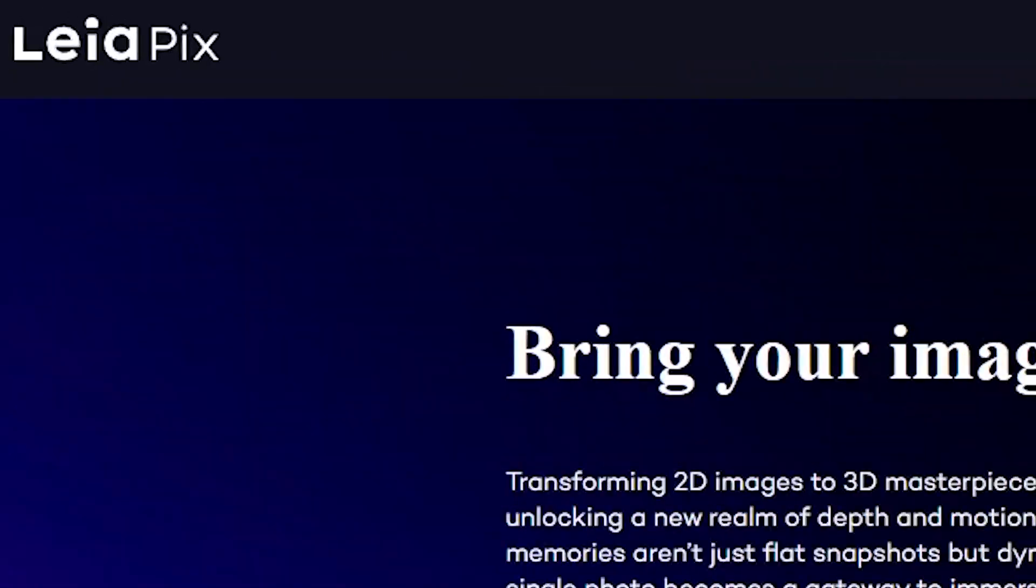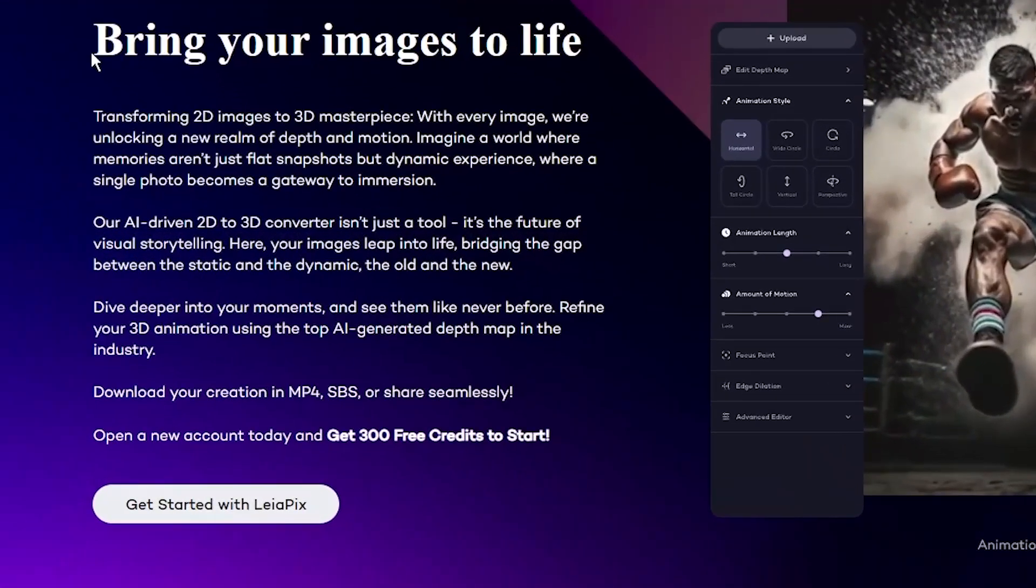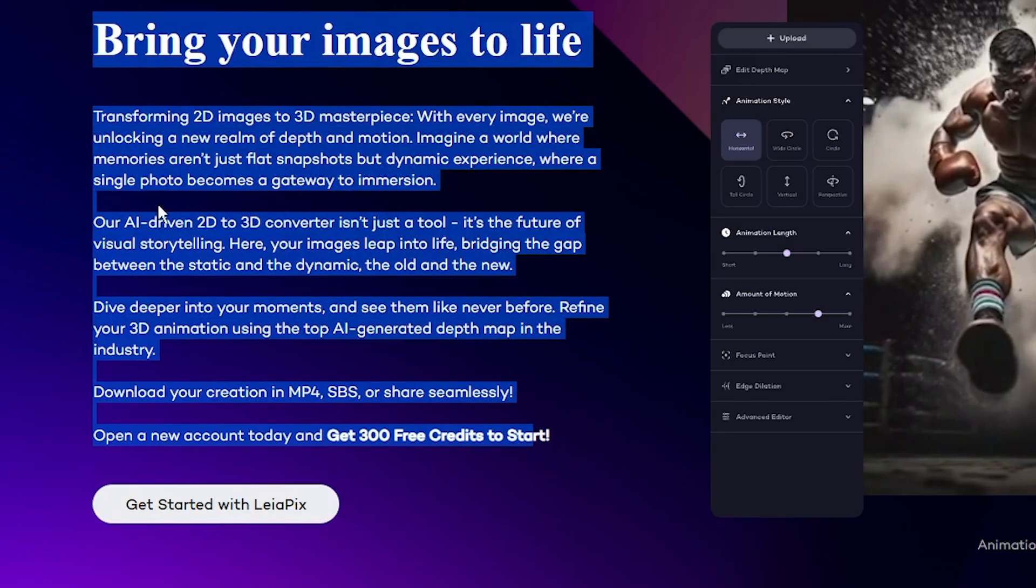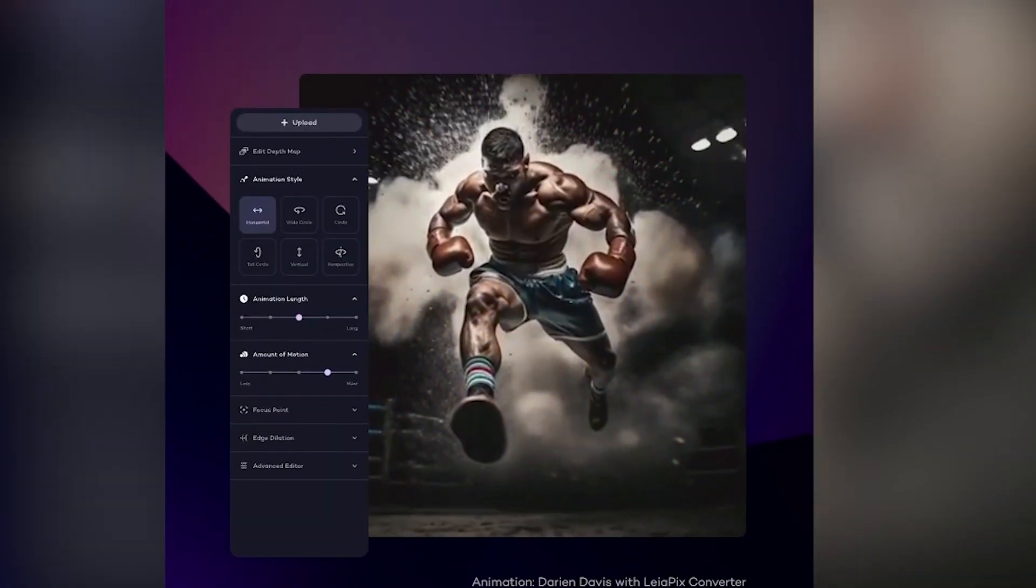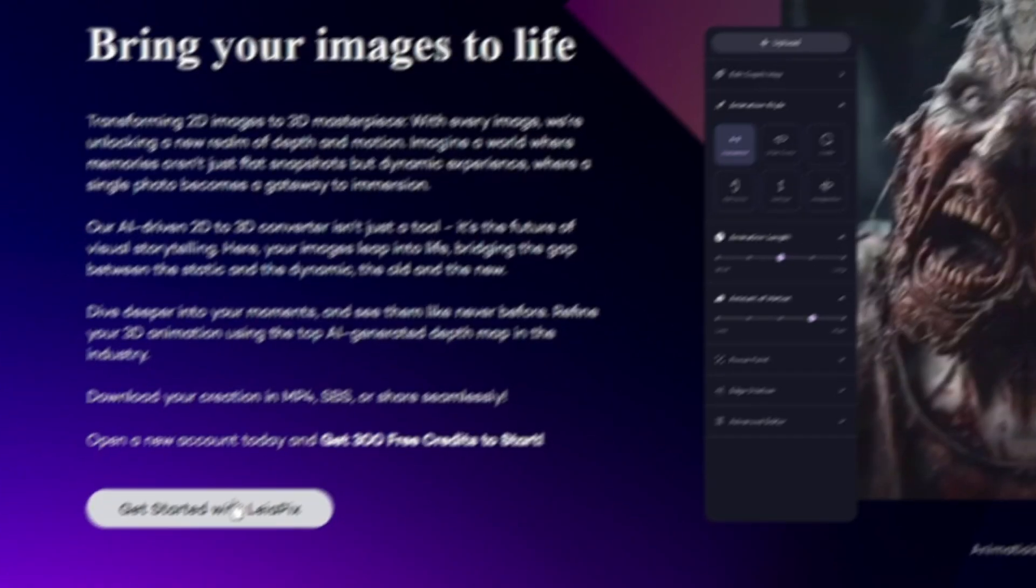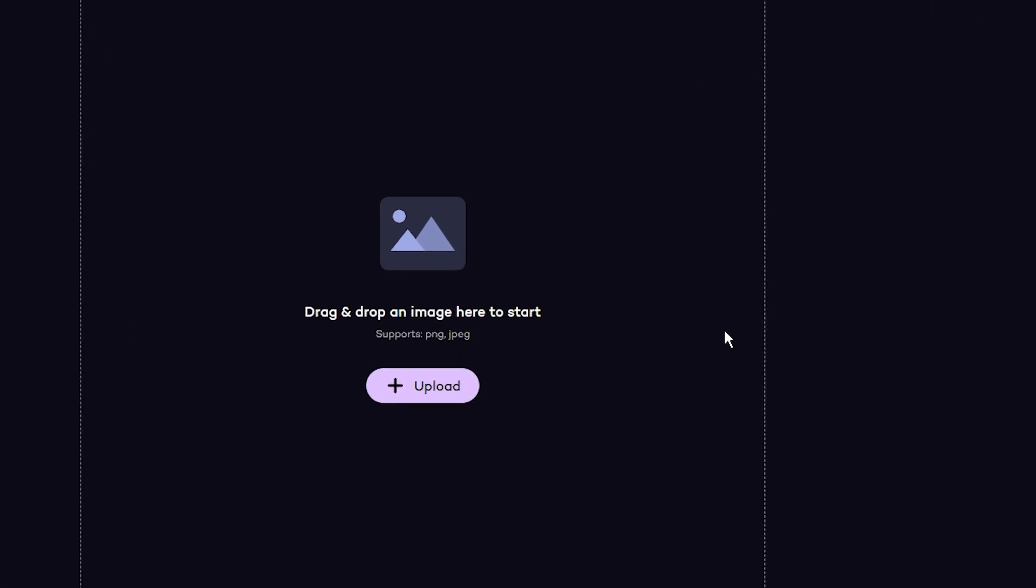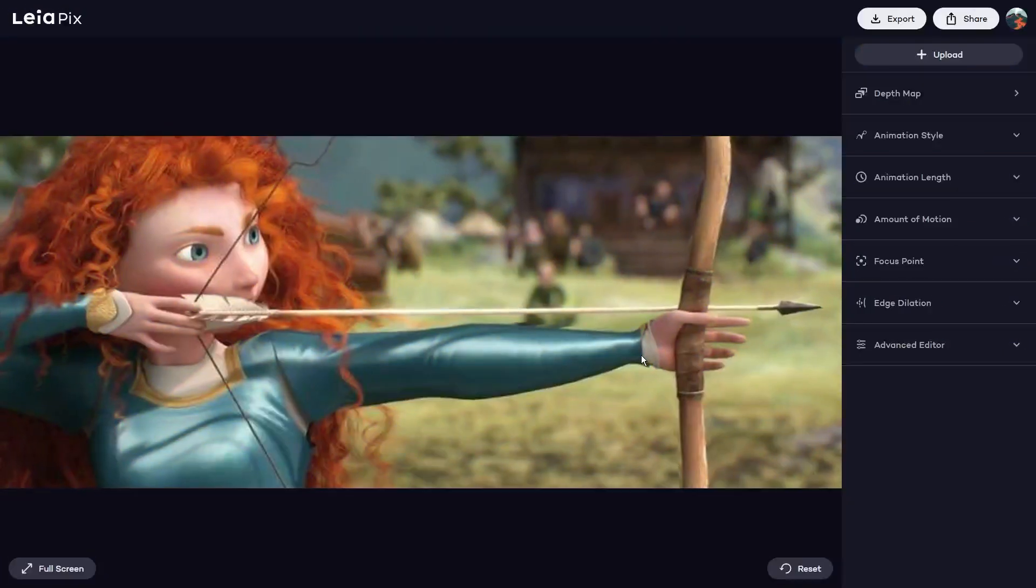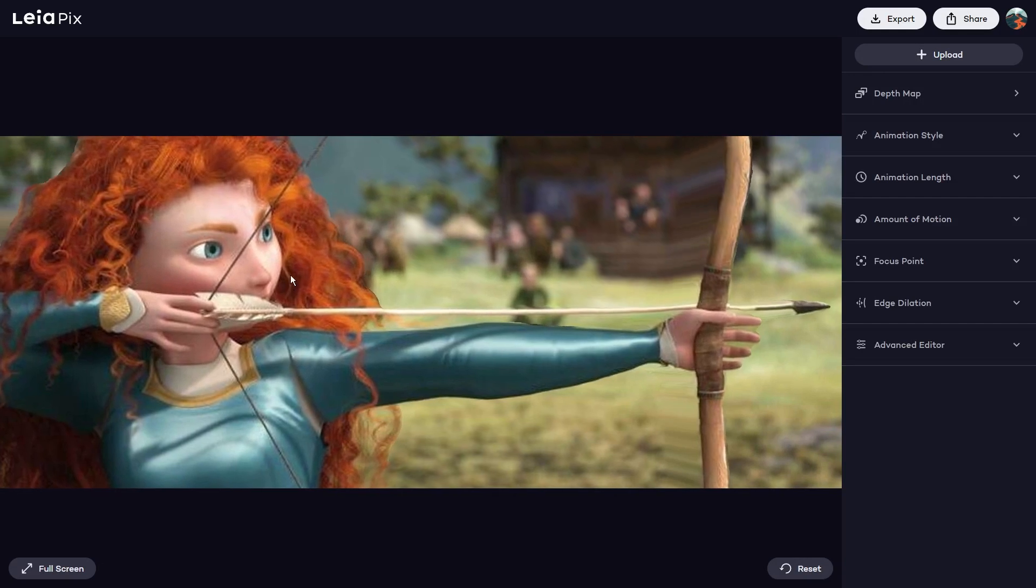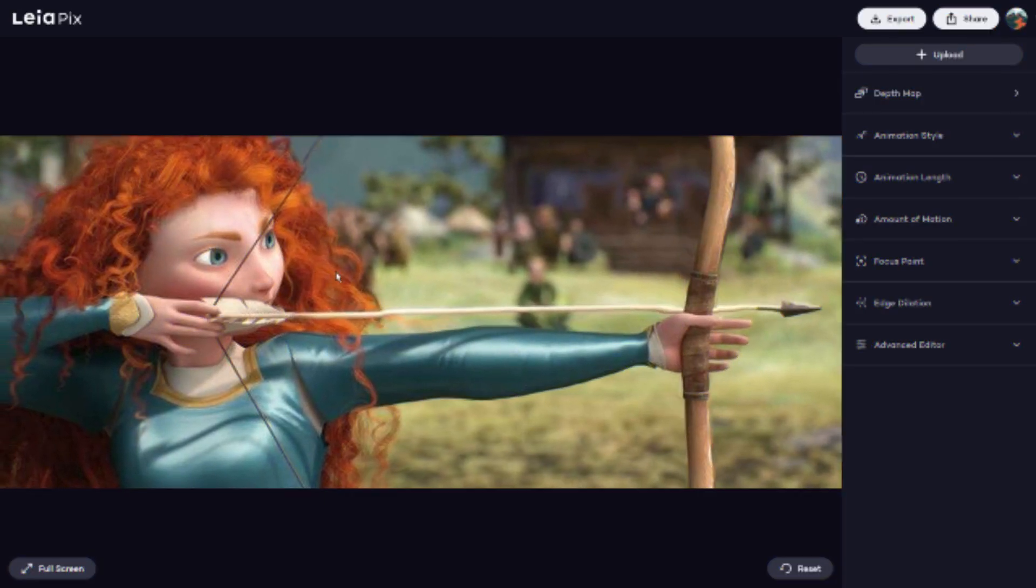It's called LeiaPix, and it can be used to transform 2D images to 3D animated objects. You can see some of the samples demonstrated right here. To start using it, click on Get Started button here to get free 300 credits. Once you're in, you're presented with this simplistic UI that tells you to upload an image. I'll drag this image of a Pixar princess with a bow in her hand and see what I come up with.